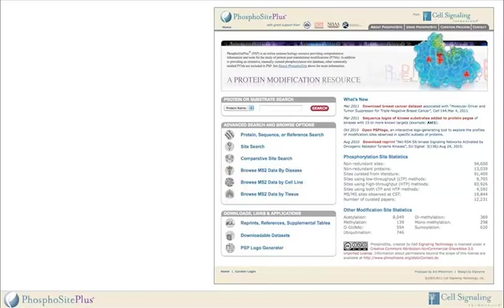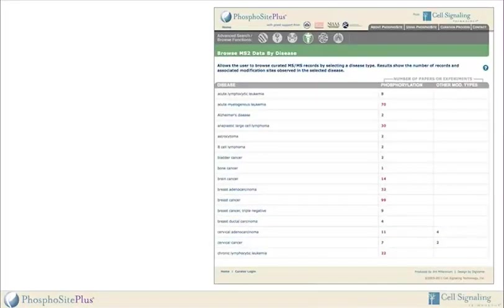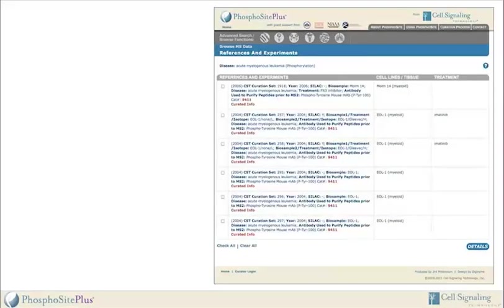Clicking on one of the three categories opens a page showing the available selections within each category. Opening the Browse by Disease interface lists the number of diseases or disease models with associated information in PhosphoSite and the number of records reporting phosphorylation or other modification types. Clicking on the number of records curated for a disease — for example, acute myelogenous leukemia with modification type phosphorylation — opens a page listing each curated record associated with the disease and selected modification type, and the biological samples and treatments that were reported in the record.